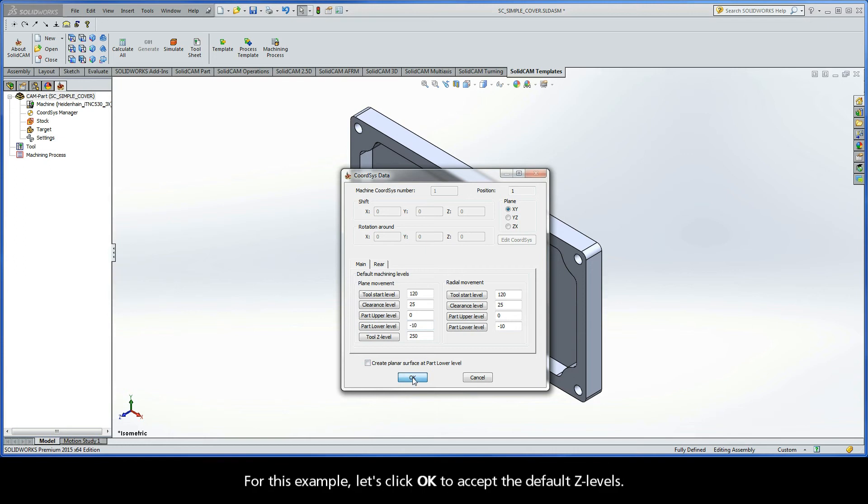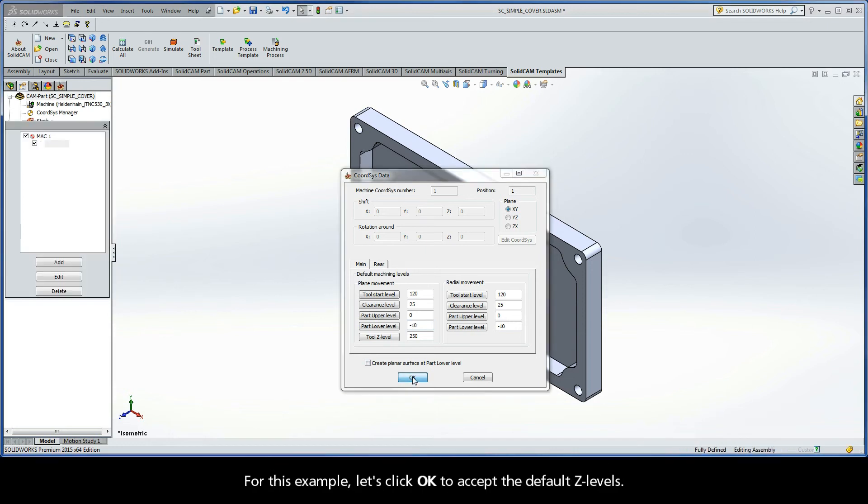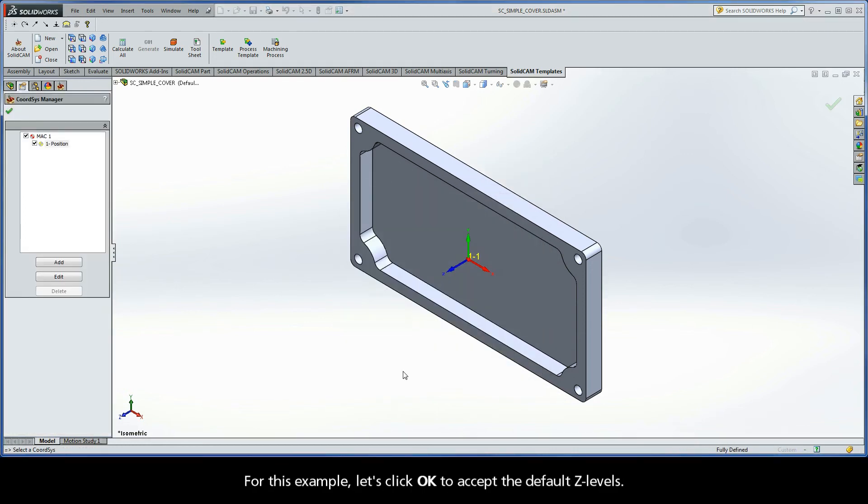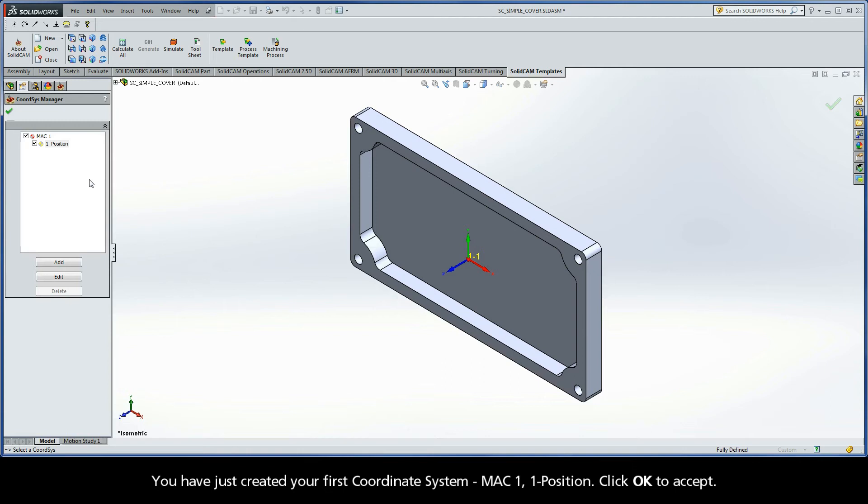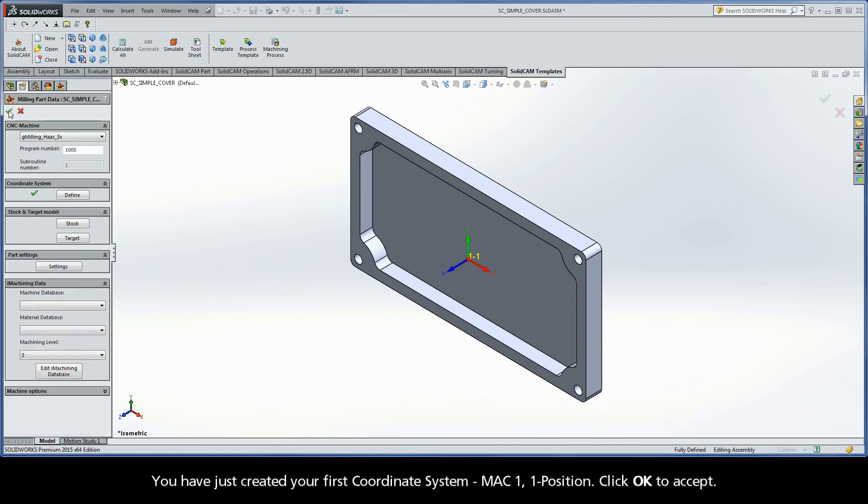For this example, let's click OK to accept the default z-levels. You have just created your first coordinate system, MAC 1, Position 1. Click OK to accept.